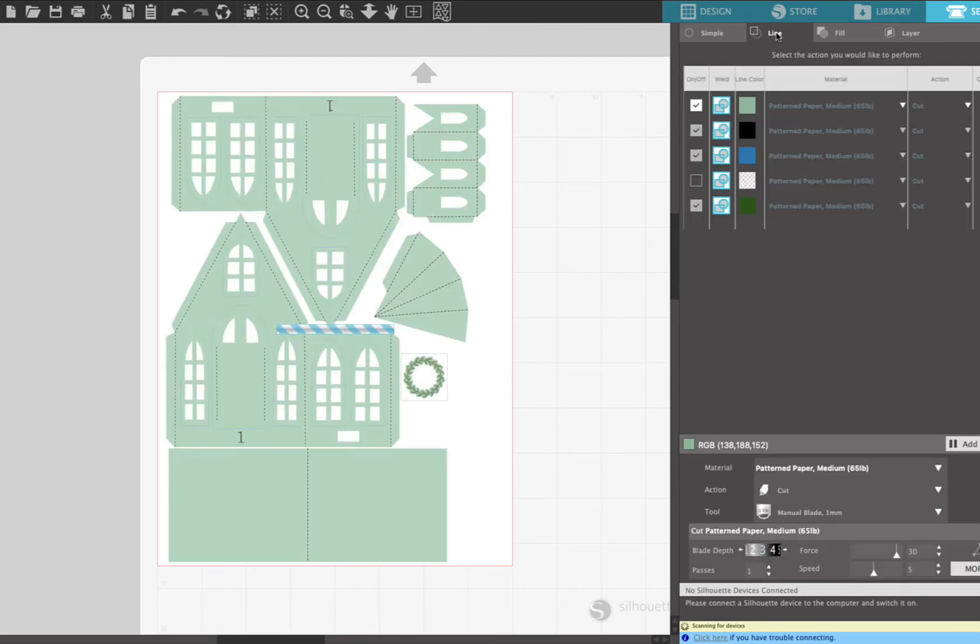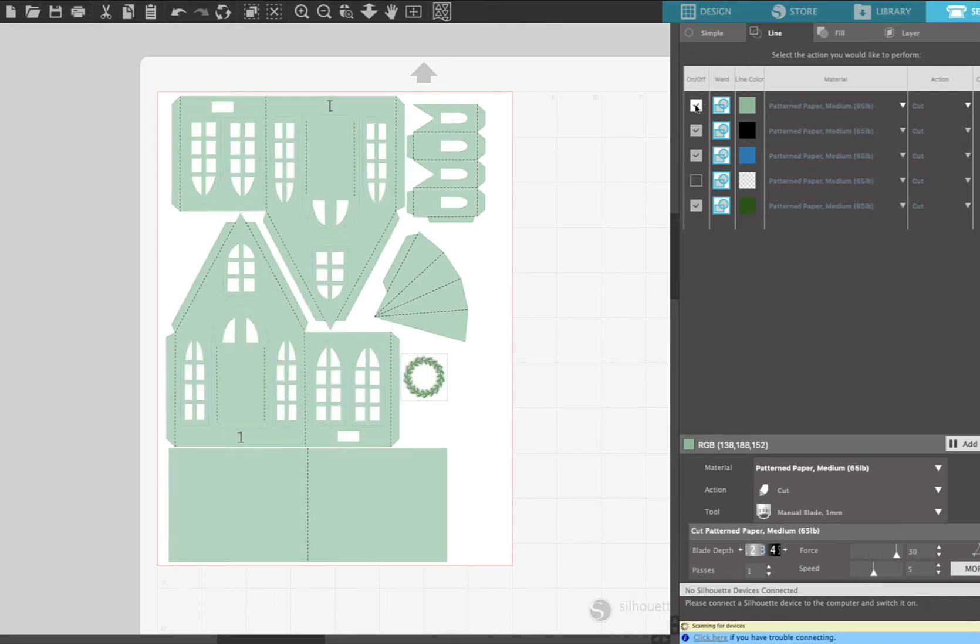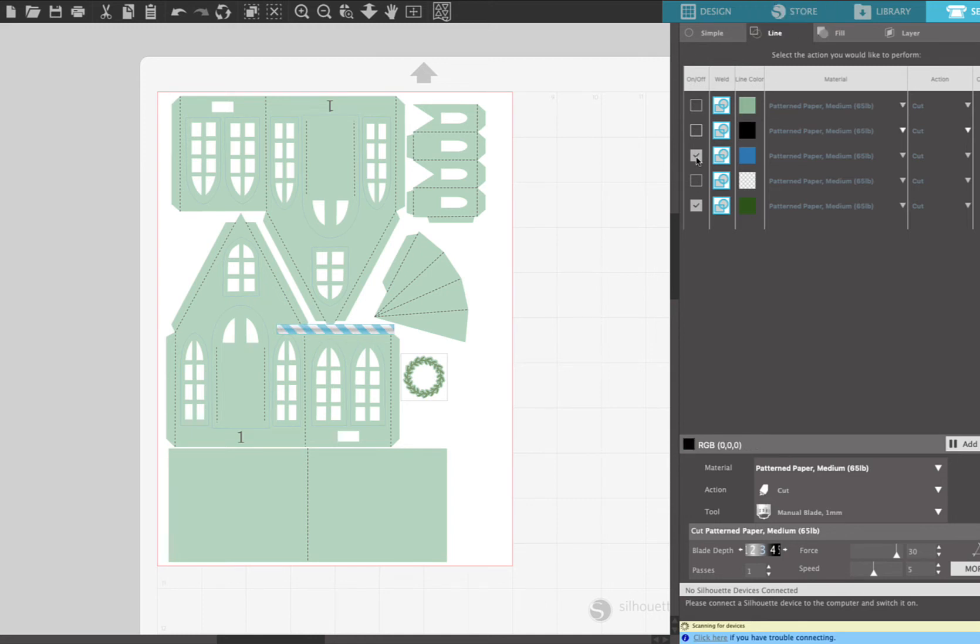fill, and layer. And so we're gonna choose the line option, which is the second one over, and you can see all those colors that we set up are here now.